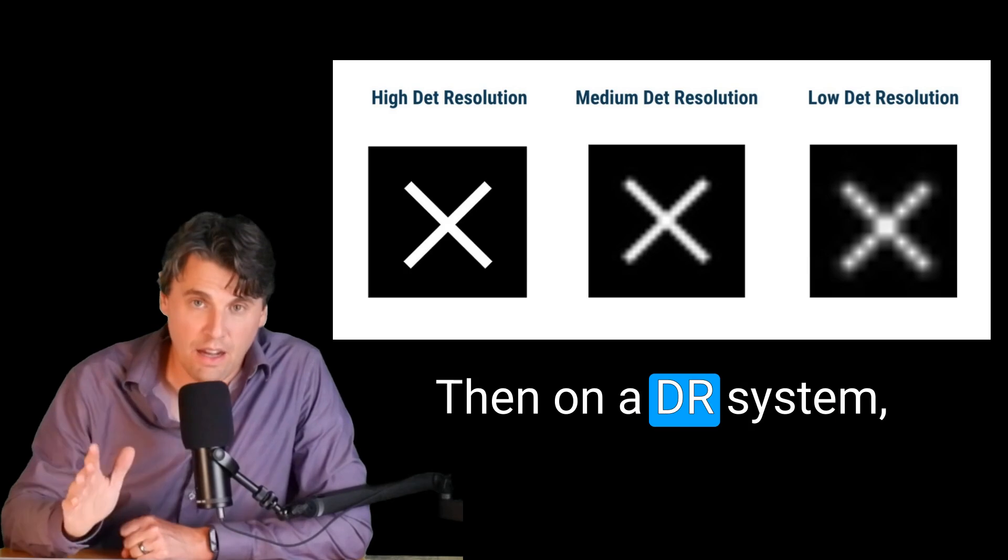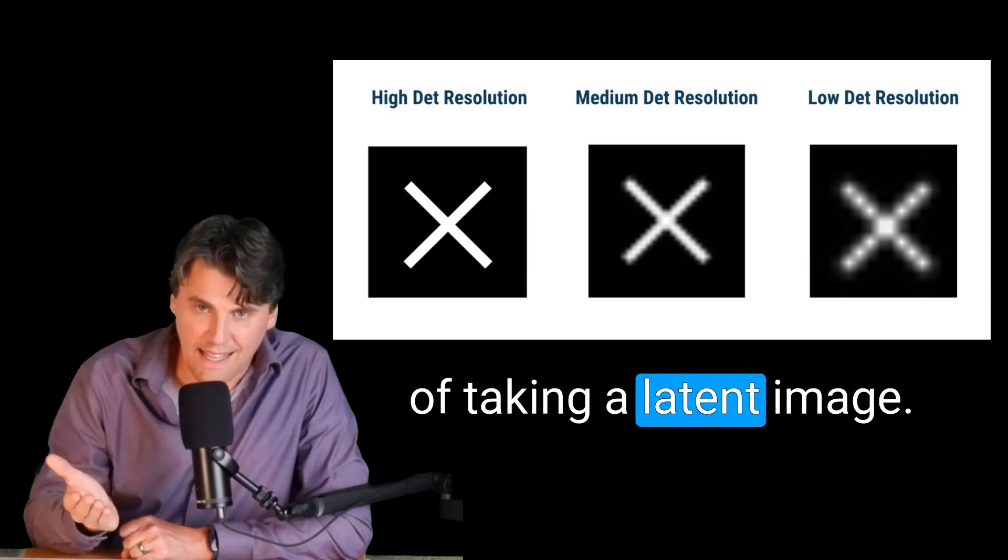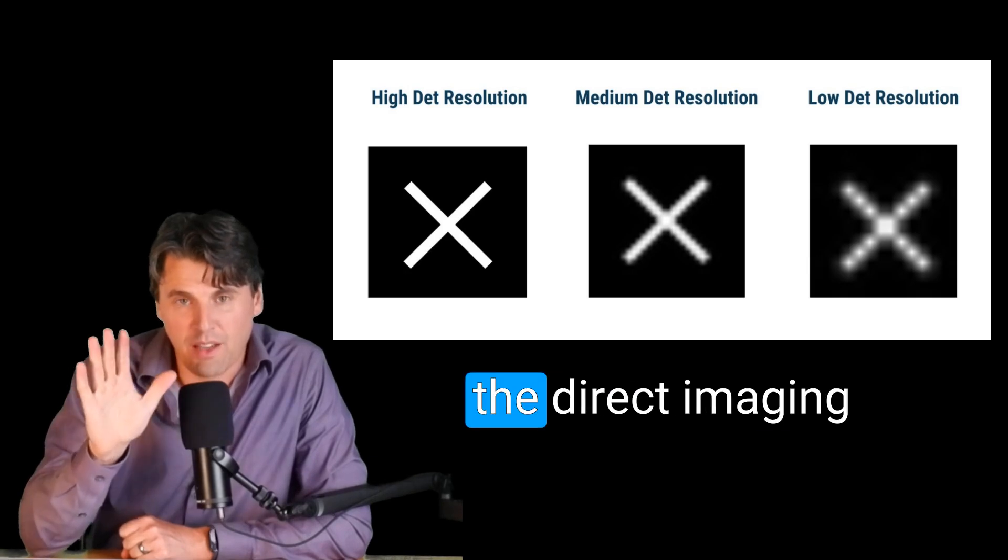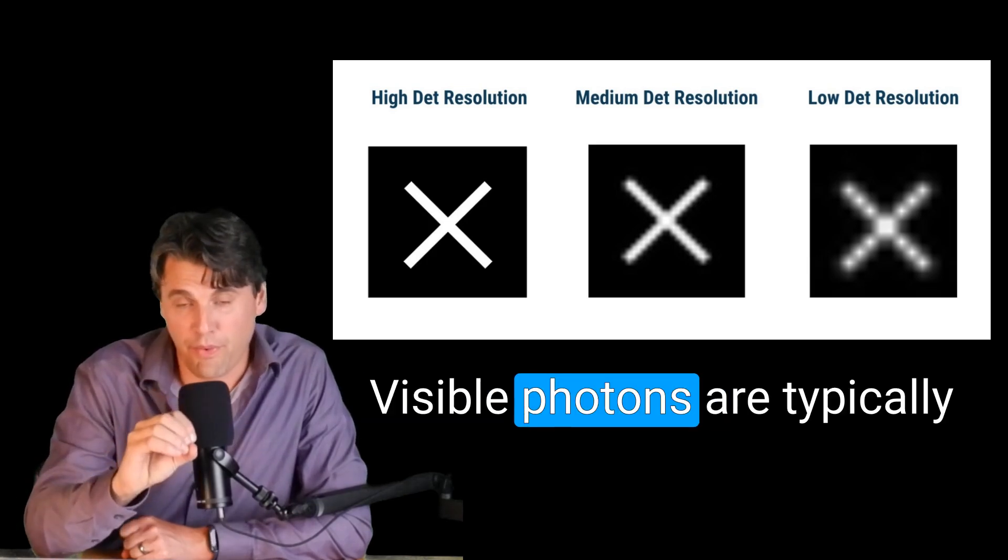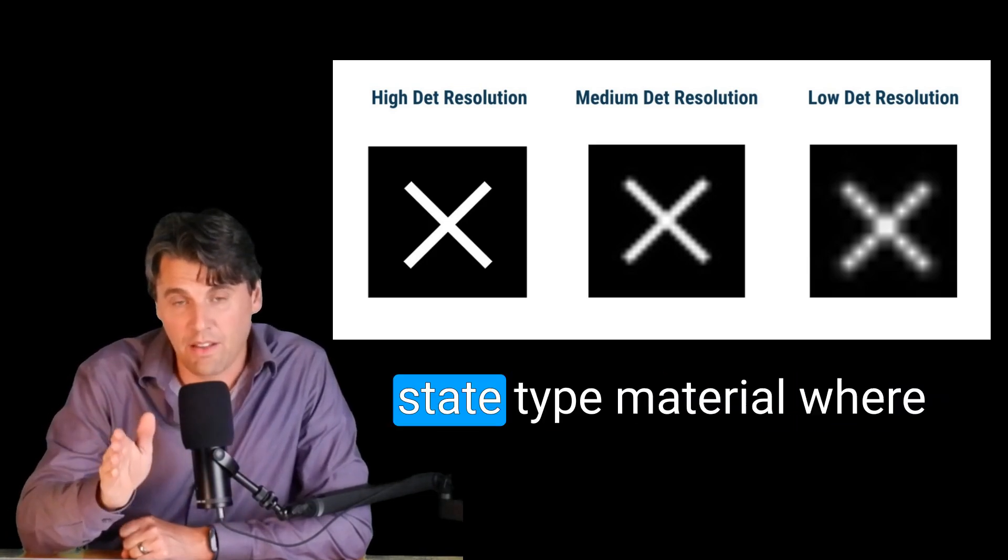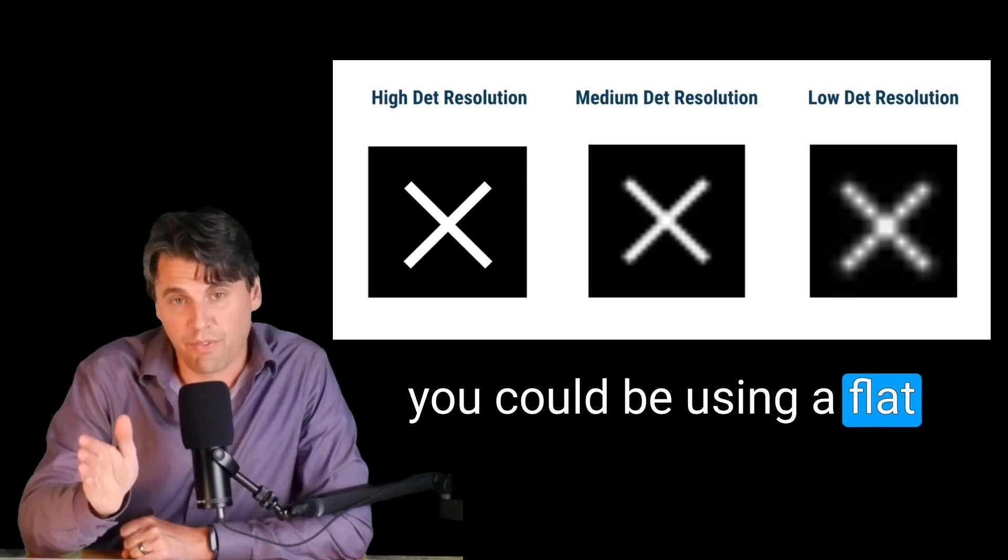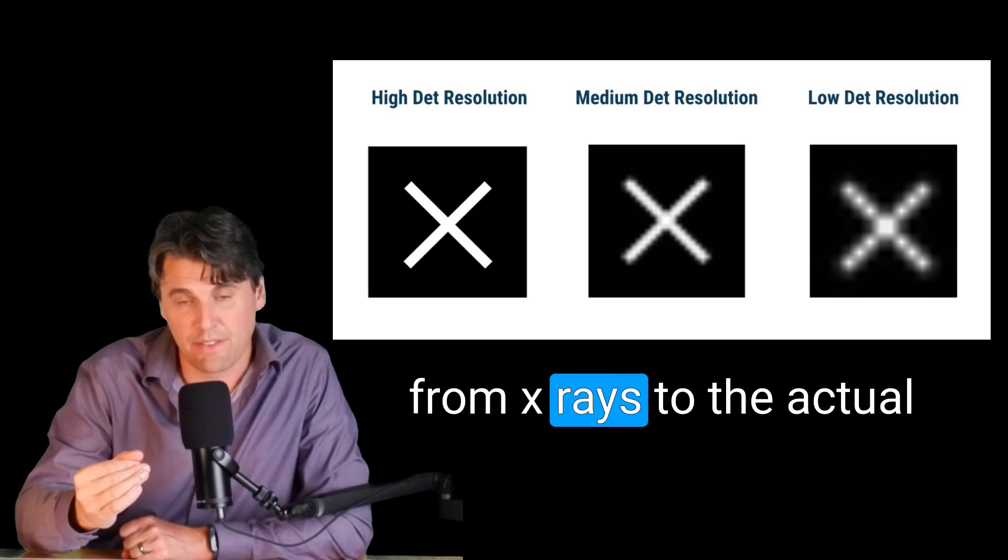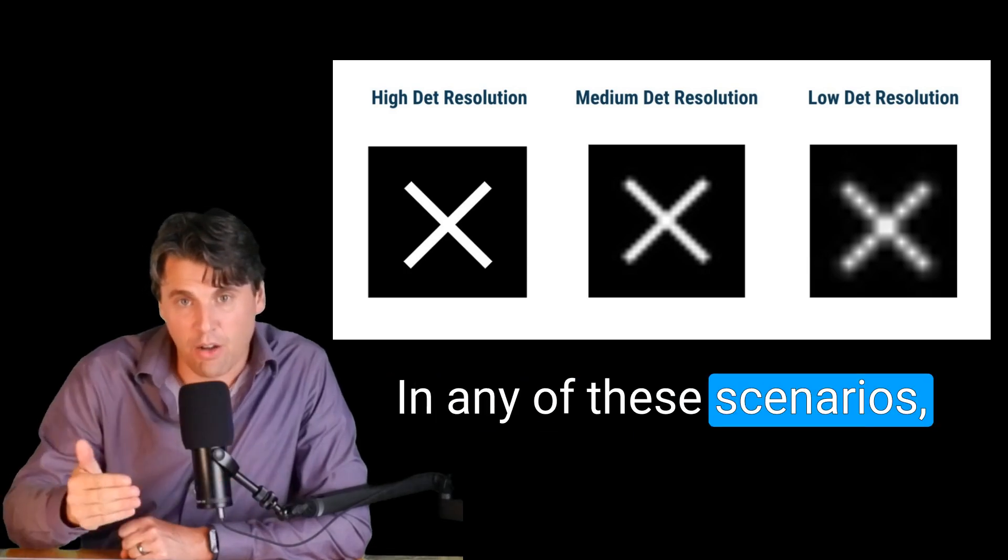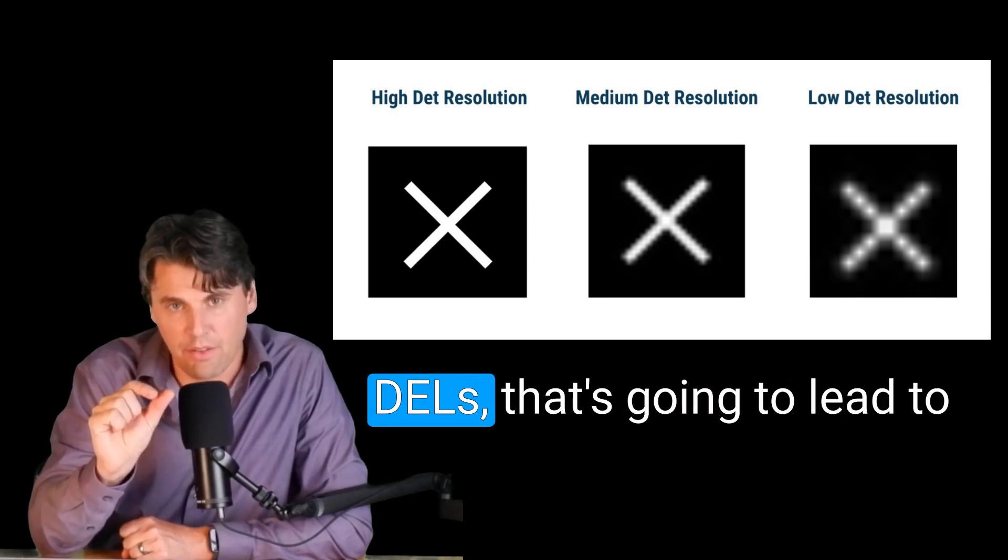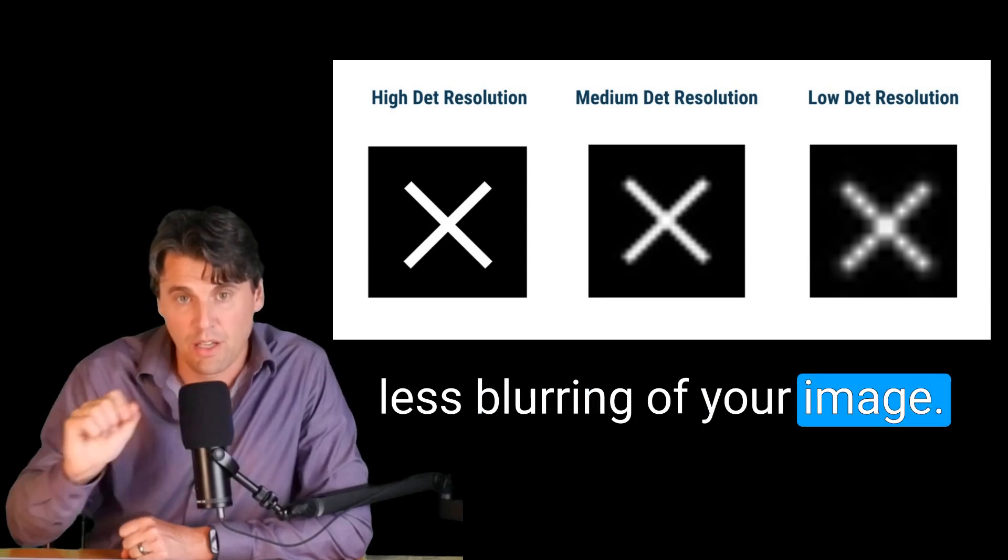Then on a DR system, we aren't doing that step of taking a latent image and generating visible light, we're actually using the direct imaging system. There's actually going to be a scintillator, visible photons are typically going to be generated, unless you're talking about a solid state type material, where you could be using a flat panel, and going directly from x-rays to the actual electrons themselves. In any of these scenarios, actually, the smaller the detector elements or the DELs, that's going to lead to less blurring of your image.